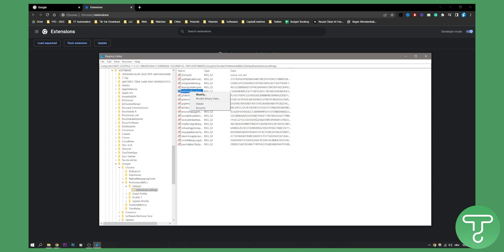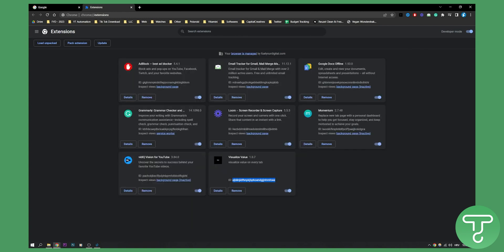After that, restart your Chrome. Then you can go to your extensions and turn off locked extensions. Any extension you have, you can turn that off.